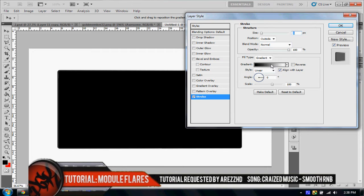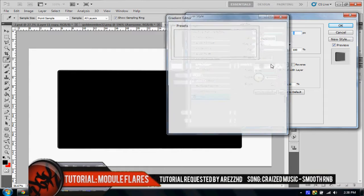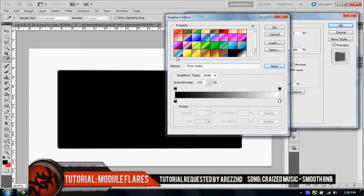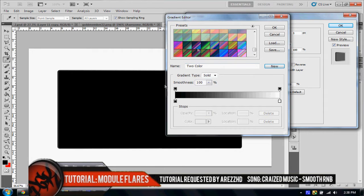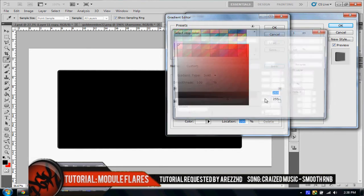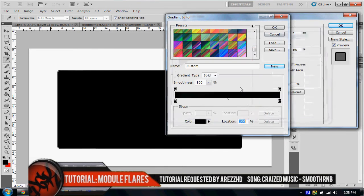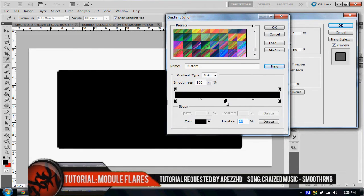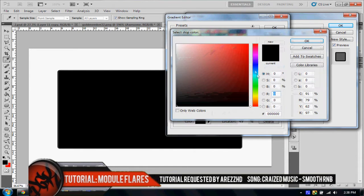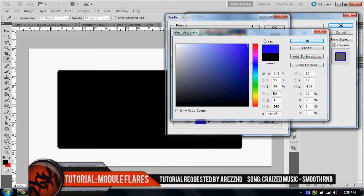Now we're going to double click the gradient, and here's where you're going to choose the colors. So I'm going to put black on the sides, and then in the middle you're going to choose the color that you want to flare. So for this demonstration, I'm going to be using blue.